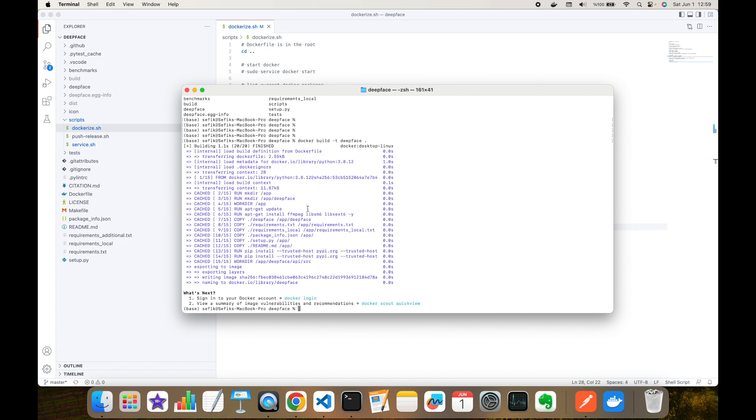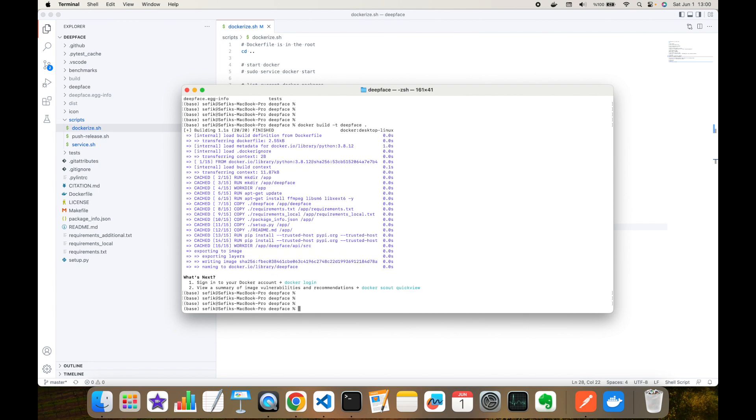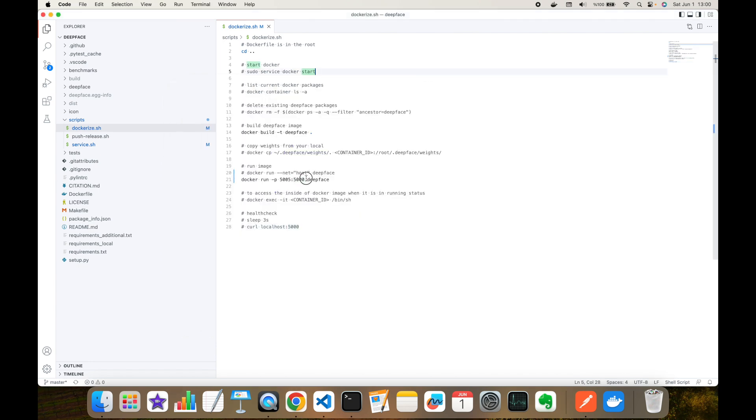But if you perform this docker build command, then it's going to take much longer the first time. Now my image is ready. It uses a Linux image. As you can see, it installs the required Linux or Unix packages, copies the source code, and installs the pip-related dependencies and the DeepFace source code.